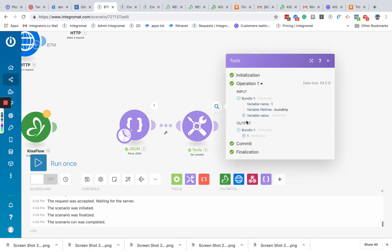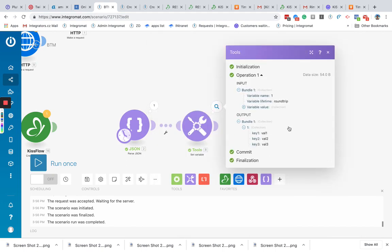And here we got our collection. Where first thing will be the name for the second thing.